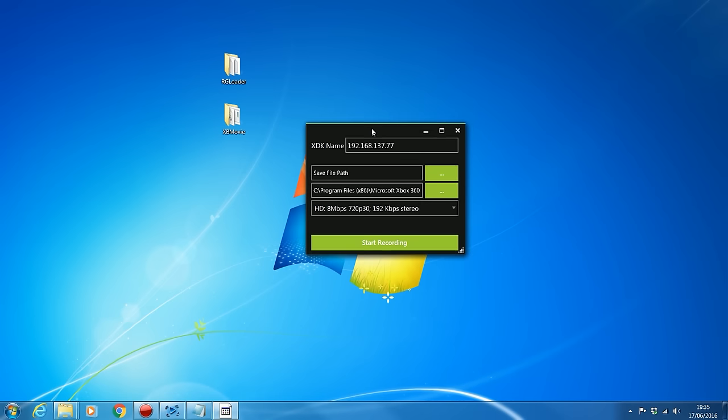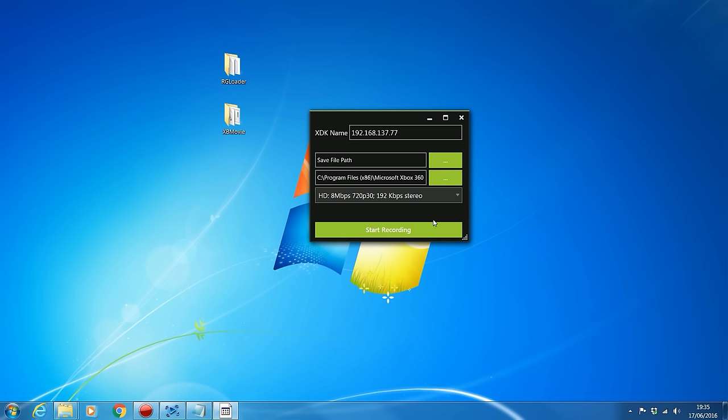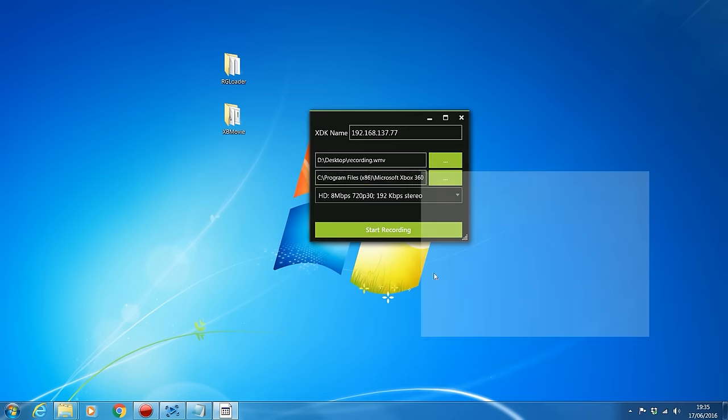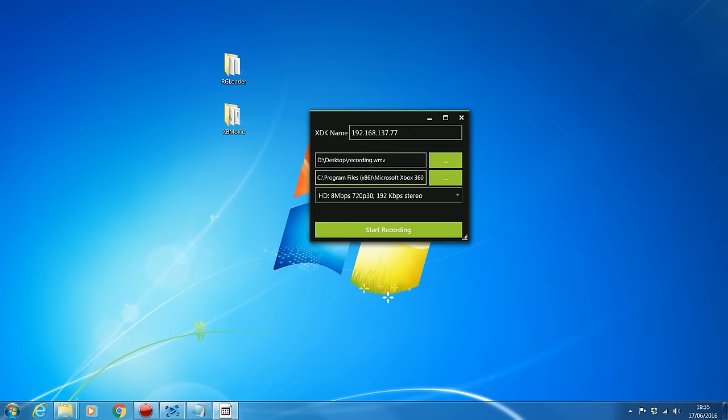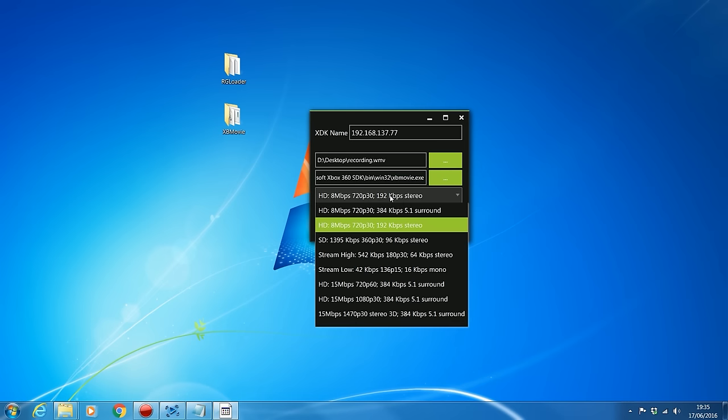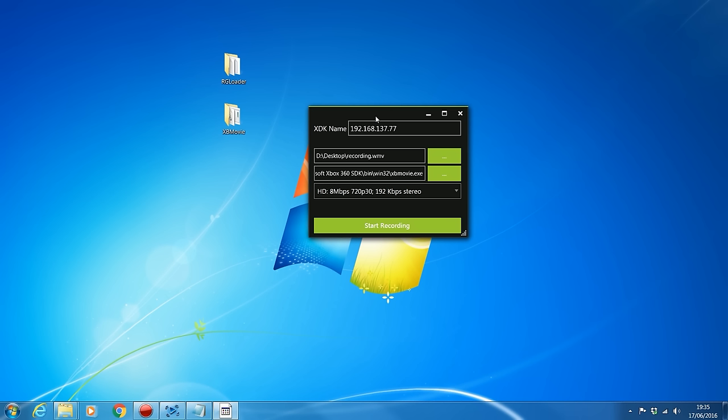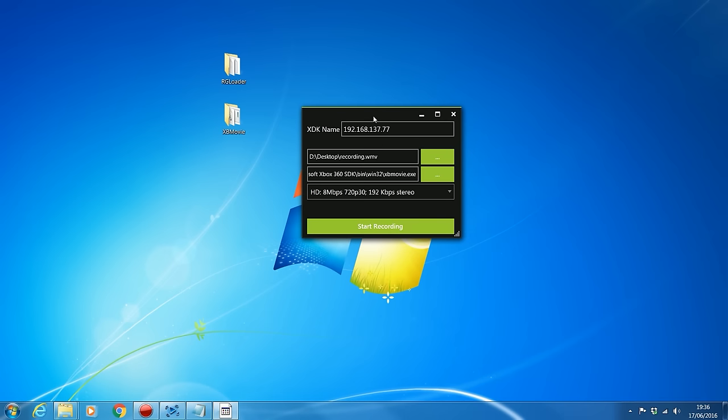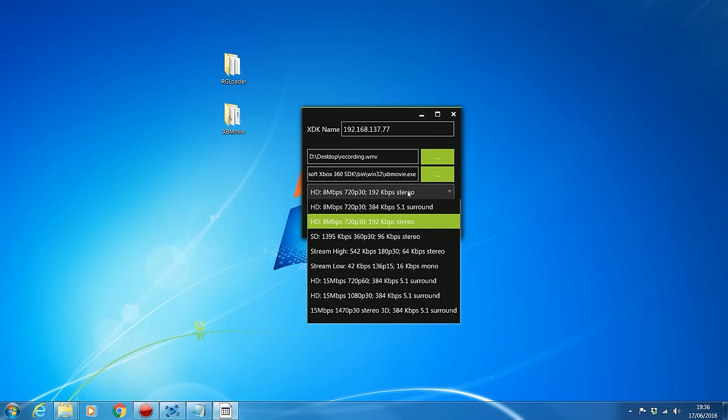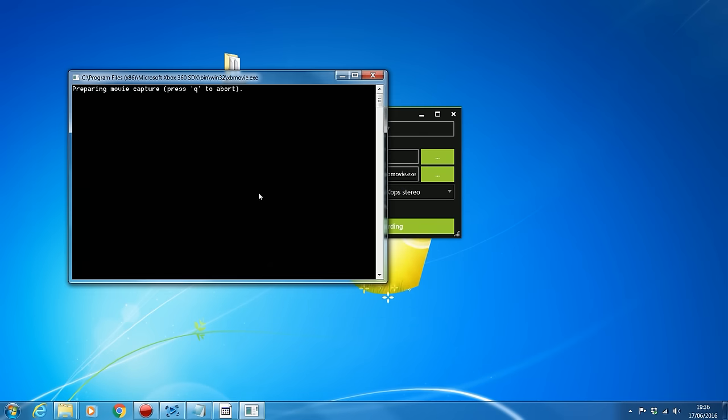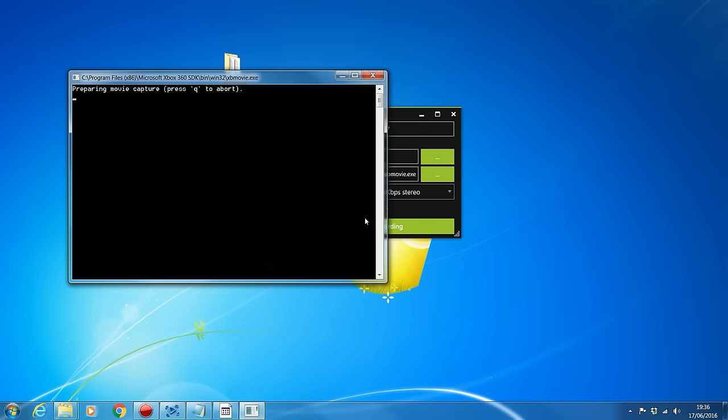So what you can do is enter your IP address in the top there or the host name, select a save path. So I'll just select the desktop and it should have the XB Movie path defaultly set for you in here. And this program is literally just a GUI interface. It is built into the software development kit. You can access it using the Xbox 360 command prompt inside the SDK, but it's been so long since I've used it. I cannot remember what the commands are. I can't be bothered looking them up. So I just downloaded this GUI version. So you can select the quality and then just click start recording and then it'll open up the Xbox 360 command prompt and you can press any key to start capture. So I'll just press a key and it'll start capturing the Xbox screen for a short period of time.